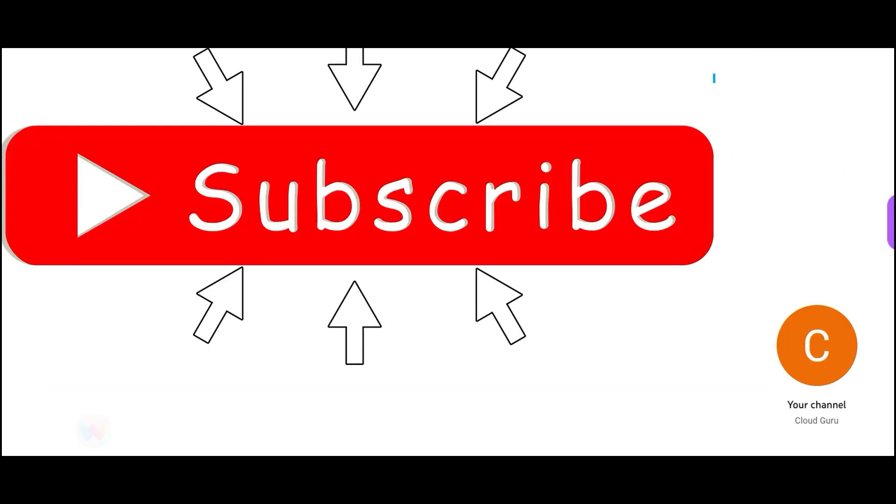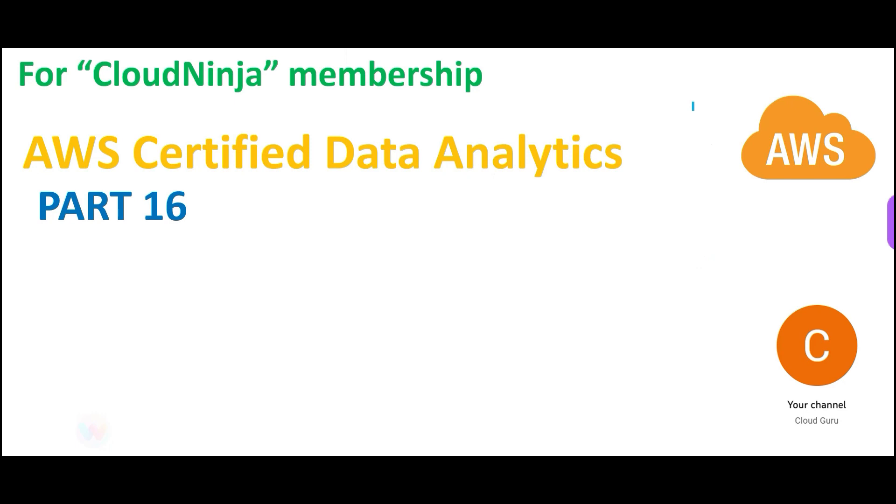So friends, if you have not yet subscribed, please do so. This brings us to the end of this part, part 16. All real questions, please focus on the concepts. You can click the join button below this video or the description link and become a member. Cloud Kernel, Cloud Ninja.